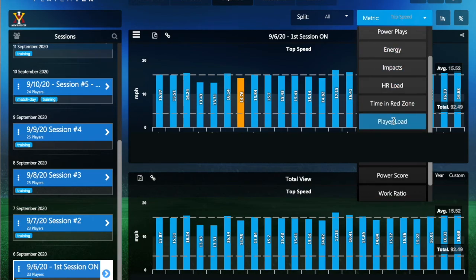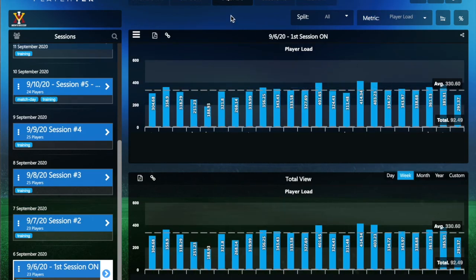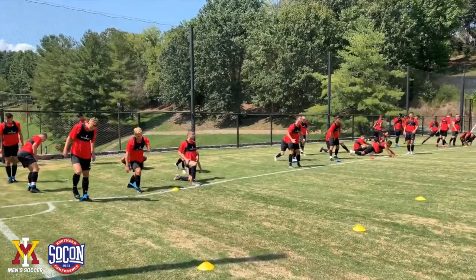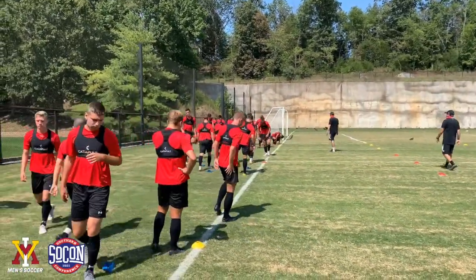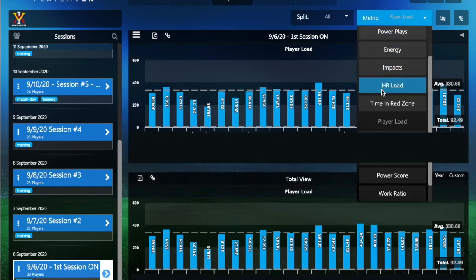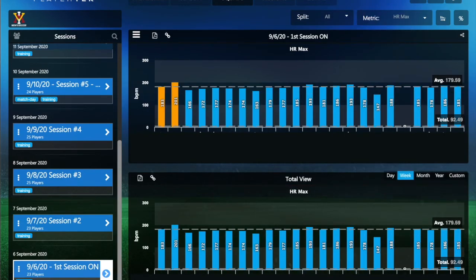Additionally, we have player load, which is pretty crucial for us internally. It takes into account all the metrics PlayerTech provides and spits out one number representing the cumulative load on that player for the day. It's really useful because it boils everything down to one number. Finally, we also track heart rate max — this is less about distance and more about internal load: how the body and heart are reacting to the workload, which also feeds into player safety.